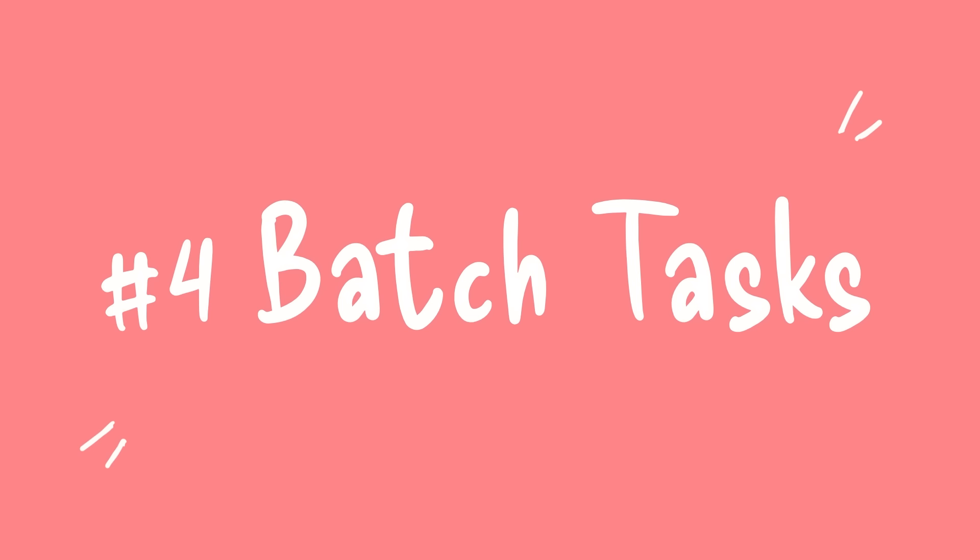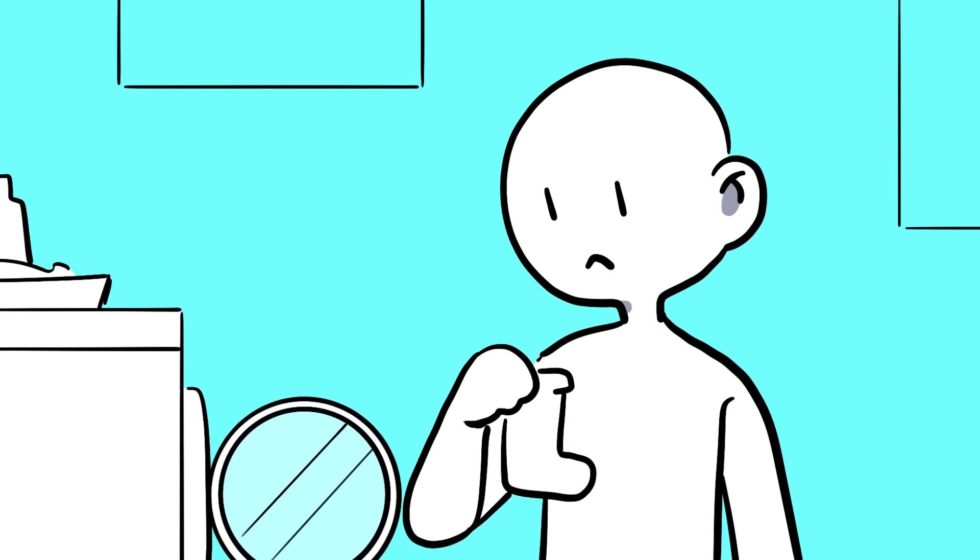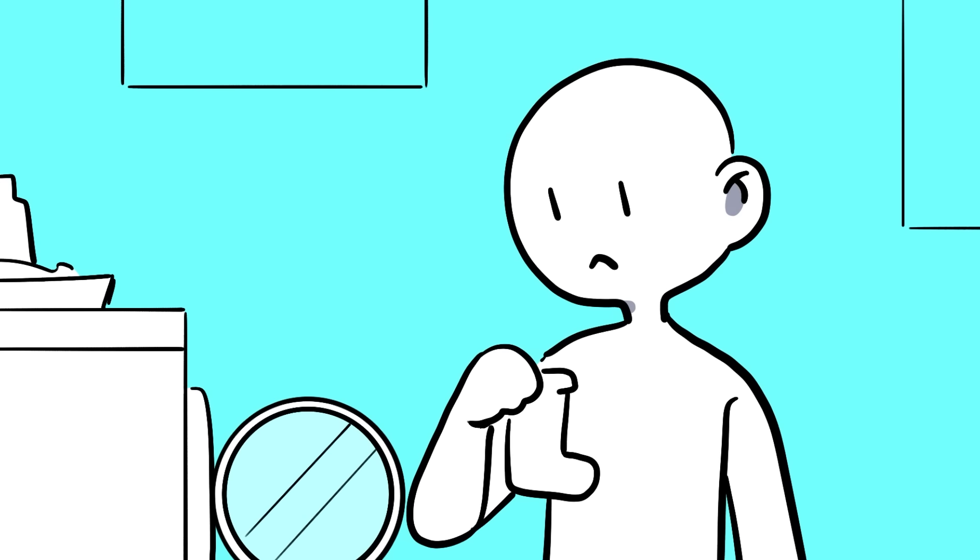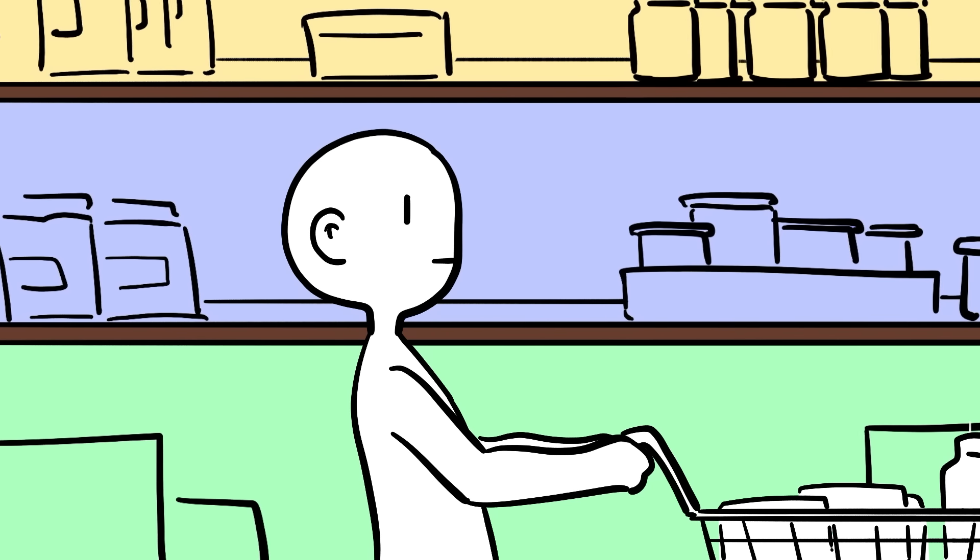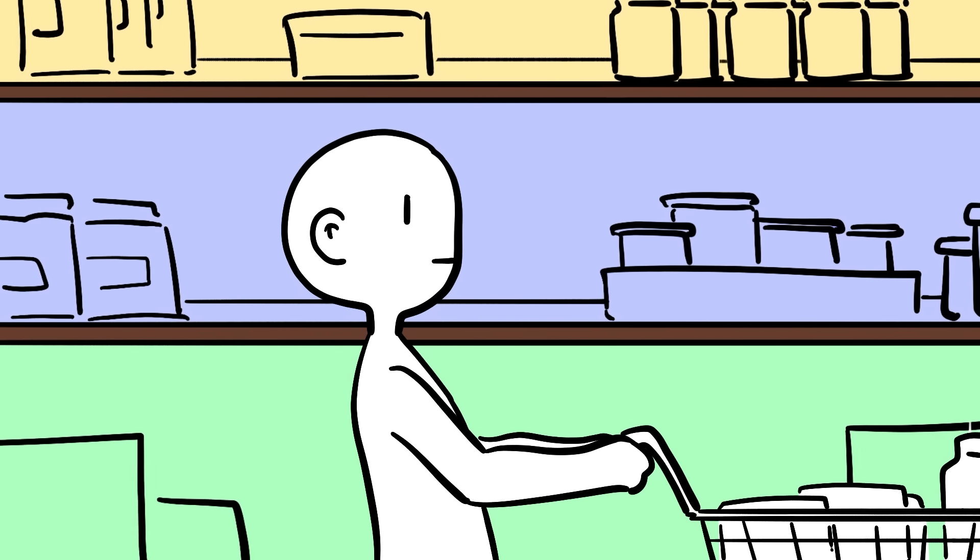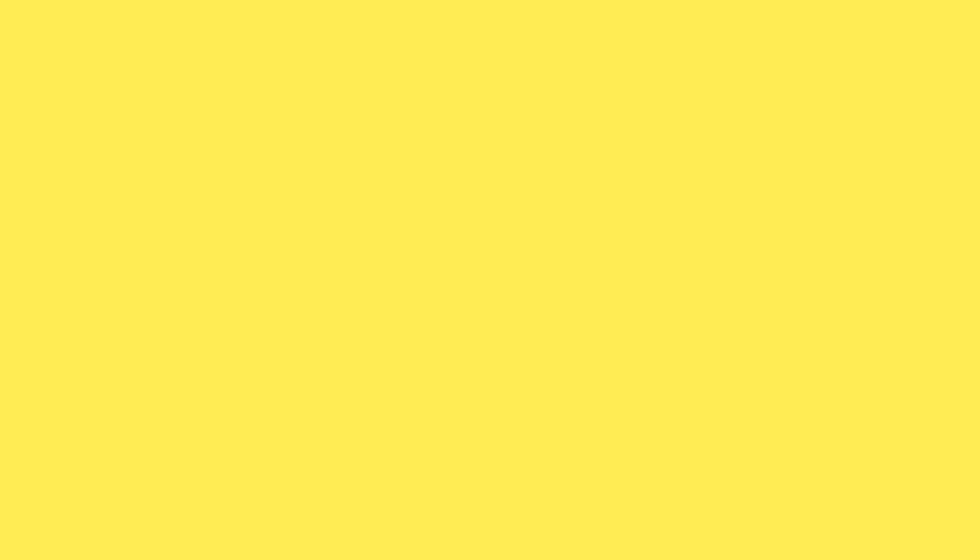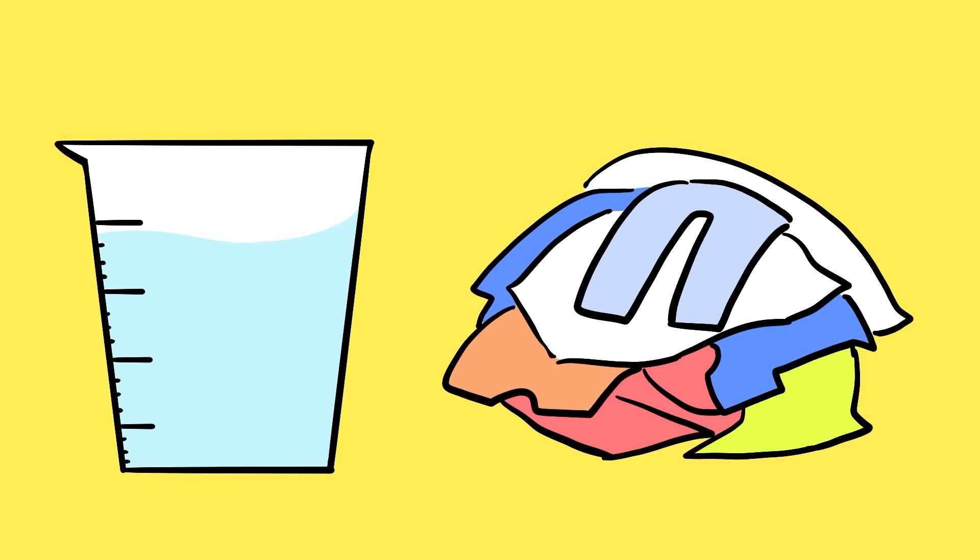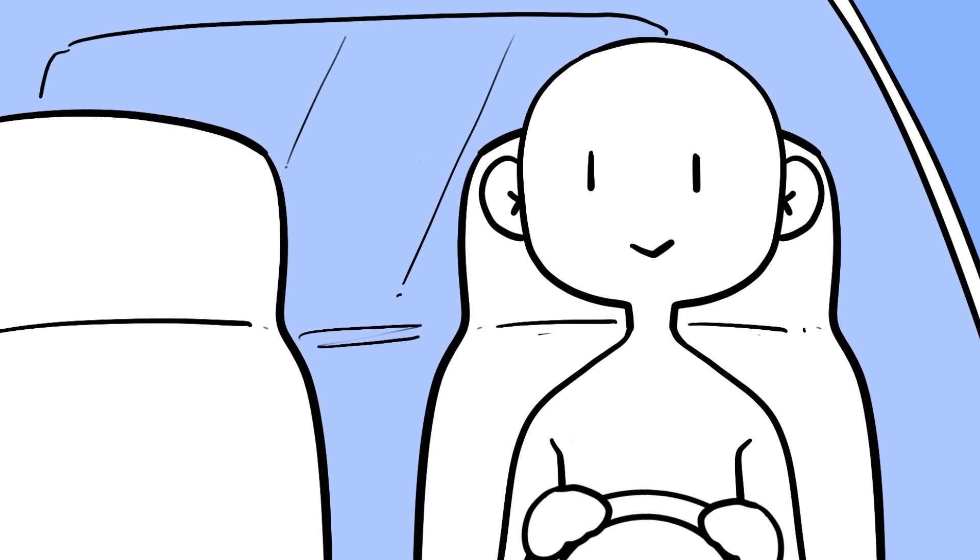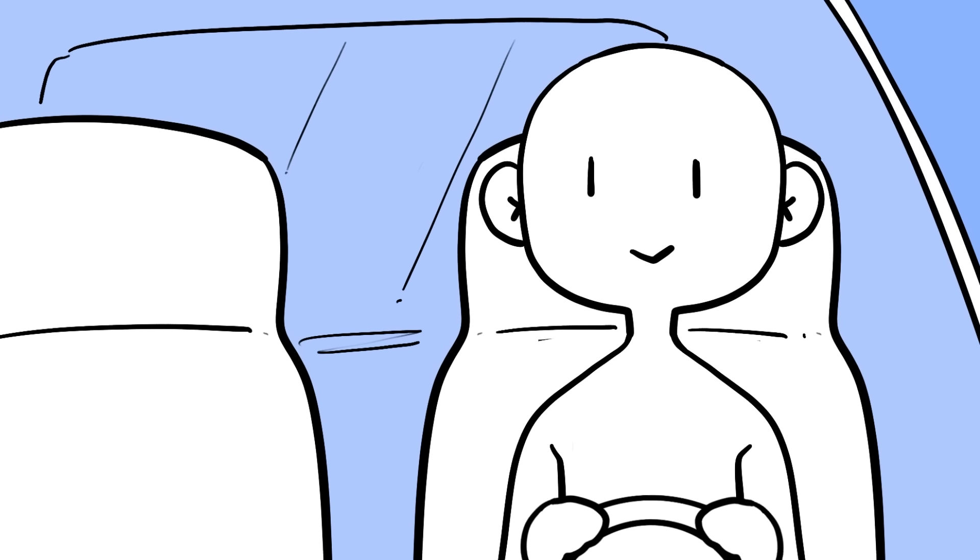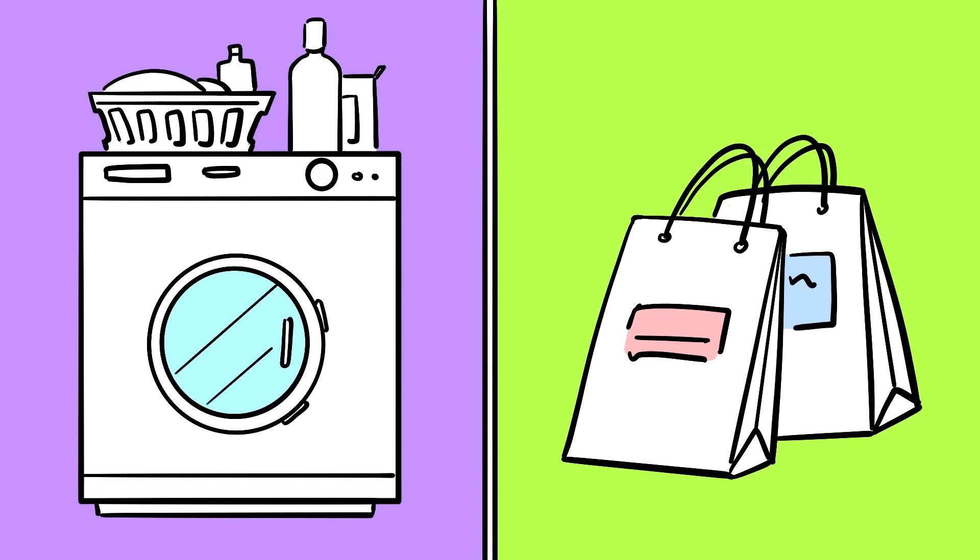Tip number four is to batch tasks. Do you do your laundry every time you have some new dirty socks? Or run to the grocery store each time you need to replace something you've just eaten? The answer is probably no. We realize that we use the same amount of water washing clothes regardless of how much we wash and the same amount of gas driving to the store no matter how much we buy. So we do our laundry and shopping in batches. And we should do the same with our work tasks.